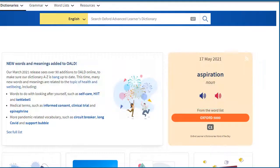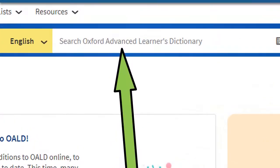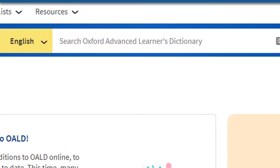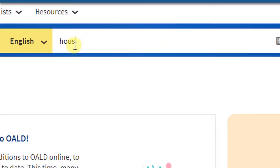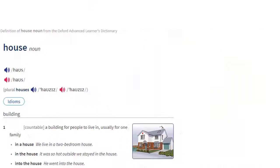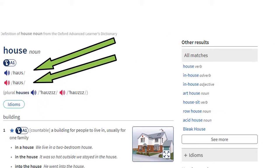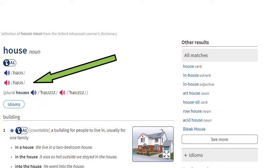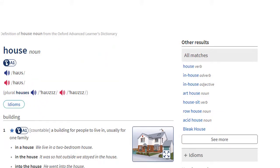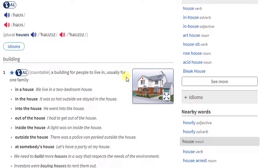This is the home page. Type any word into the site search bar. Let's try the word house. Then you can listen to the word. There is a British pronunciation and an American pronunciation. There is a definition and sometimes there is a picture.